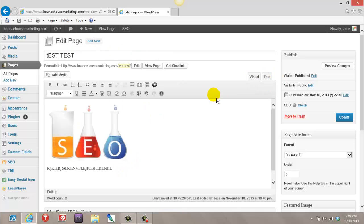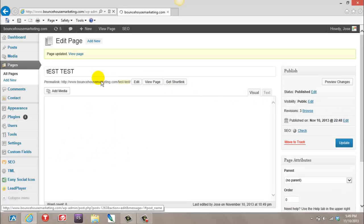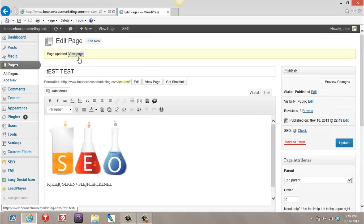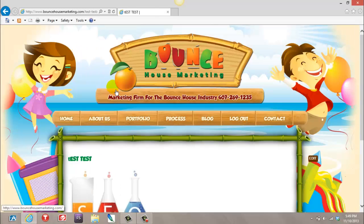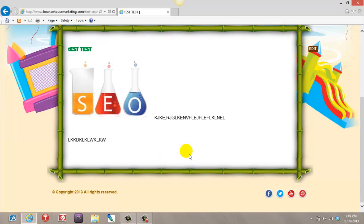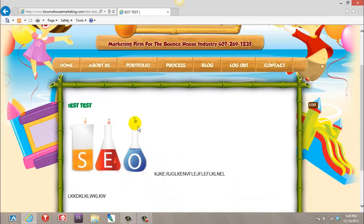And basically, you just want to hit Publish. You want to check out your page. And there's your new page.